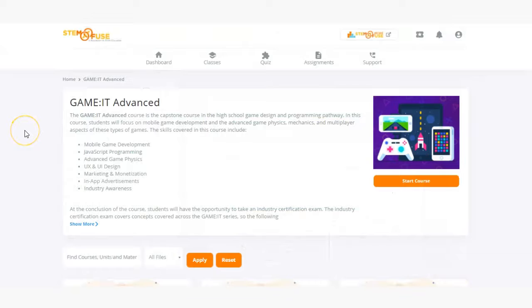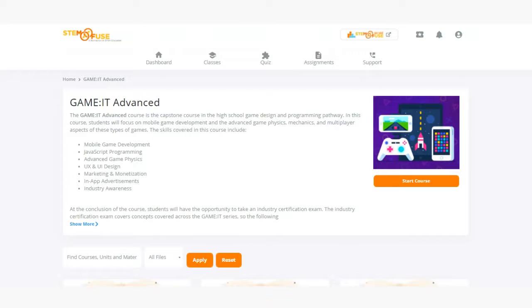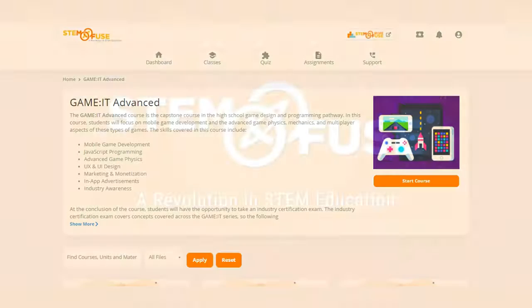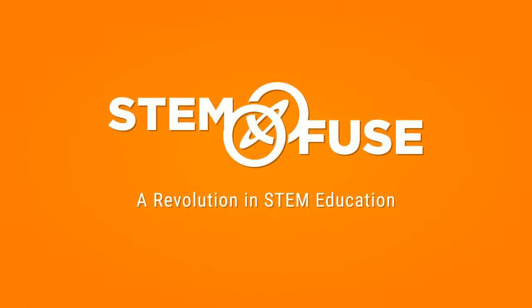Thank you for taking the time to watch this course preview. If you want to see the course in person be sure to request a demo to see all the cool projects, assignments, activities, and more that Game It Advance has to offer.